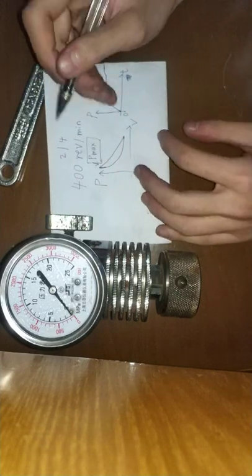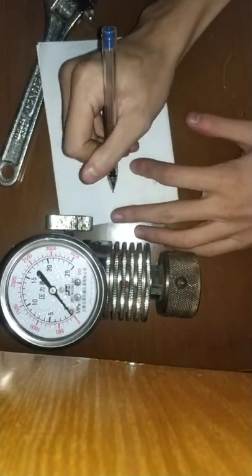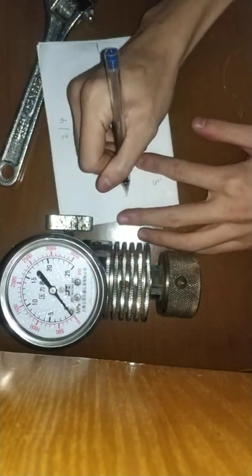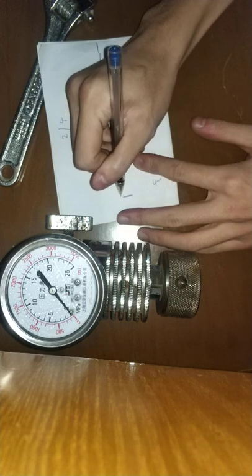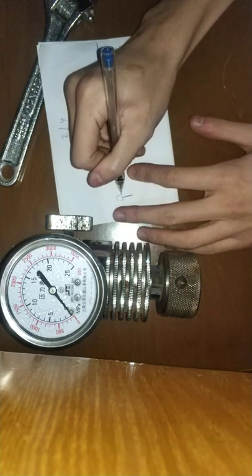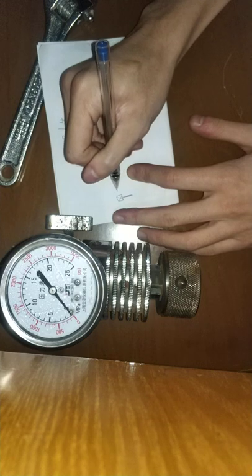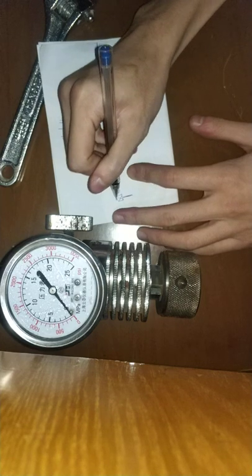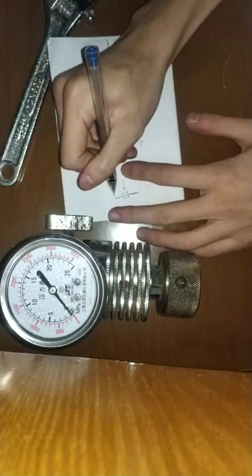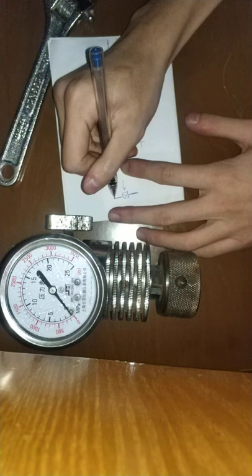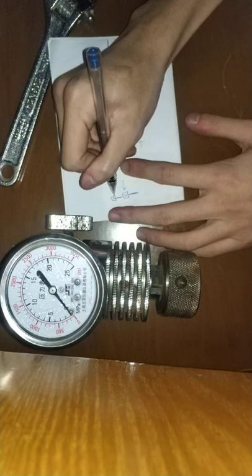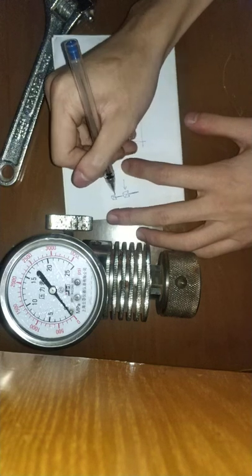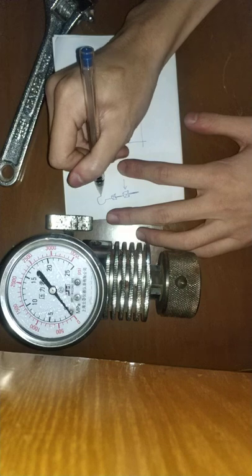So here we put in a non-return valve, and in series, it's a needle valve and a pressure gauge.